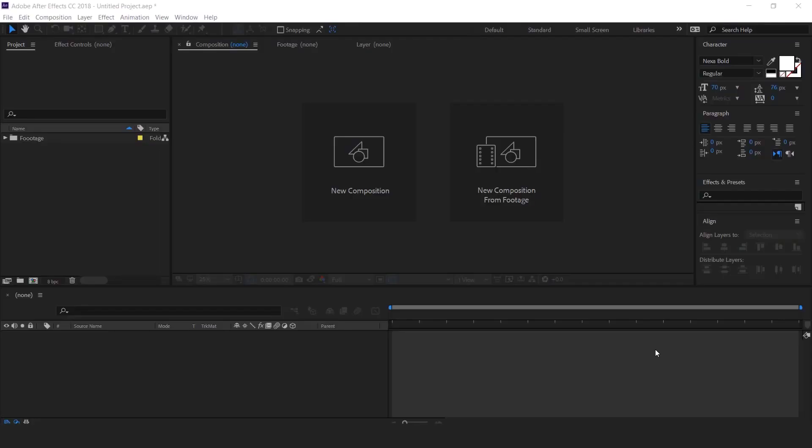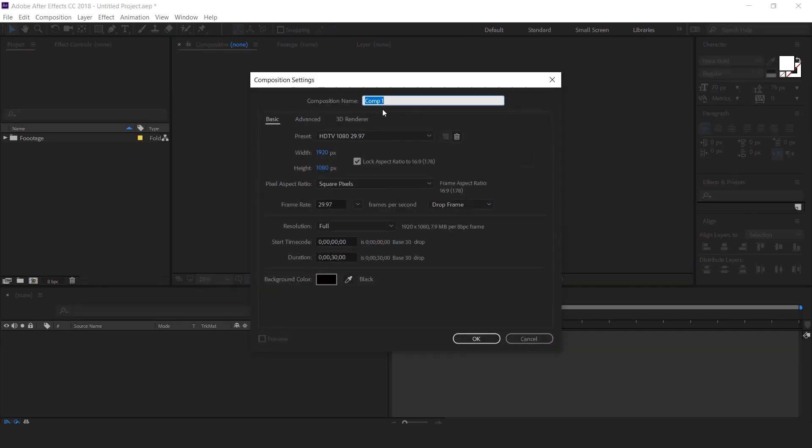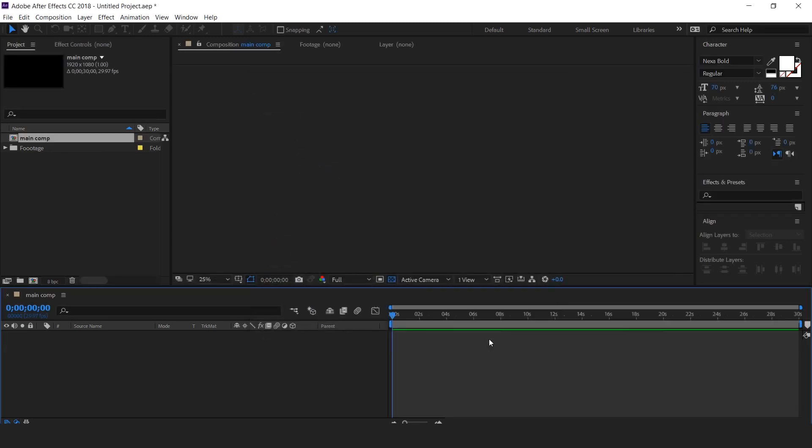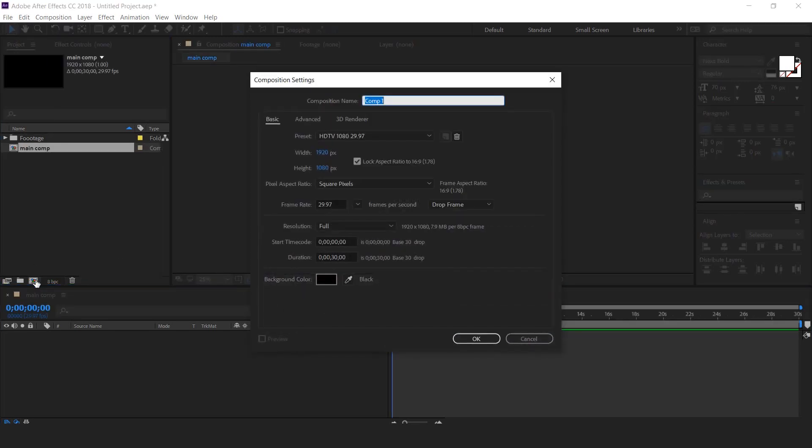So let's get started. First open After Effects and create a new composition, 1920 by 1080, and it's called the main comp. Then create one more composition, it's called Scene 1.